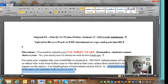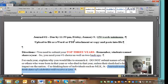It's just a journal assignment within Blackboard. It'll be on the landing page when you get there. It'll be due by 11:59 p.m. tonight, Friday, January 9th, and it is 150 words minimum.